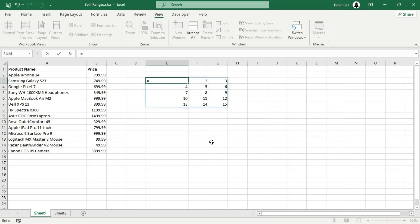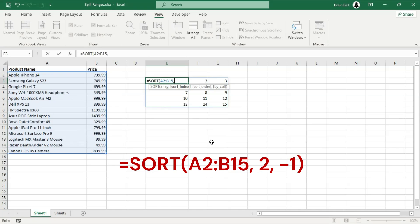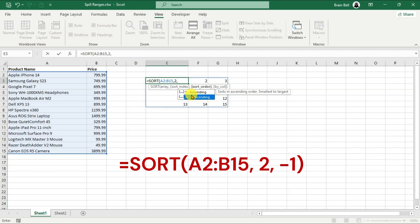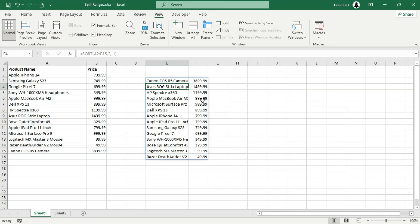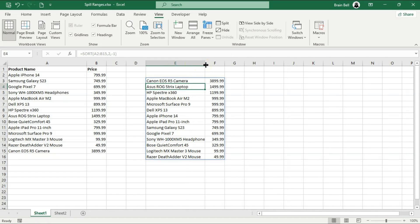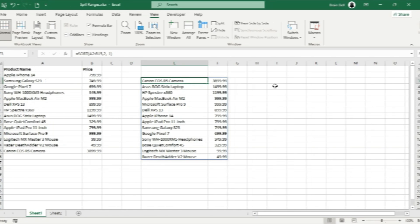Next, let's discuss the Sort function, which arranges the contents of a range or array. This function returns a dynamic array that spills into adjacent cells. For example, the formula shown on the screen sorts the range A2 to B15 by the values in the second column in descending order and automatically spills the result into the surrounding cells. Excel highlights the spill range with a dashed border around the affected cells. Click on the formula cell to see this outline.